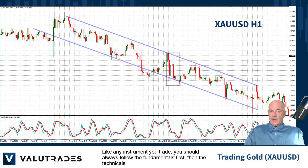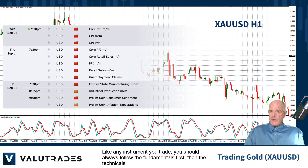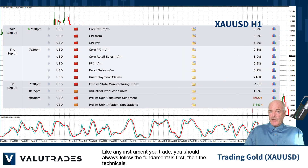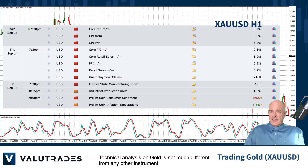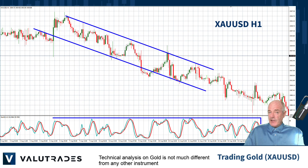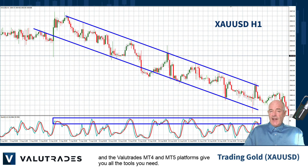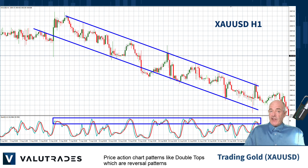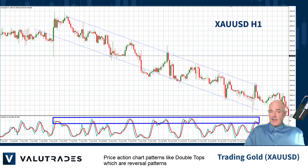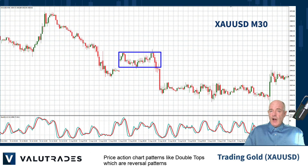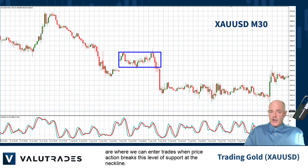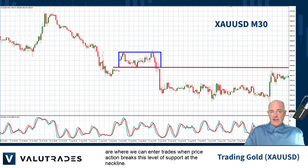Like any other instrument you trade, you should always follow the fundamentals first, then the technicals. Technical analysis on gold is not much different from any other instrument, and the Value Trades MT4 and MT5 platforms give you all the tools you need. Price action chart patterns like double tops, which are reversal patterns, are where we can enter trades when price action breaks this level of support at the neckline.